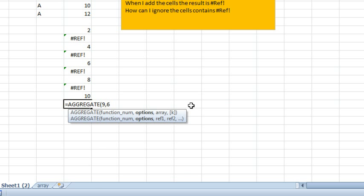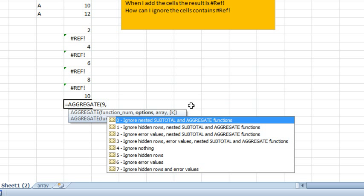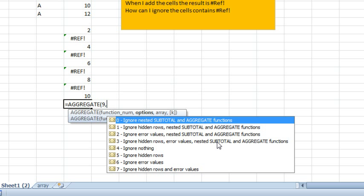He actually used the word subtotal in his question, and if you wanted to ignore hidden rows and other subtotal functions, then you would want to use 3 here. Hidden rows, error values, nested subtotal, and aggregate functions.